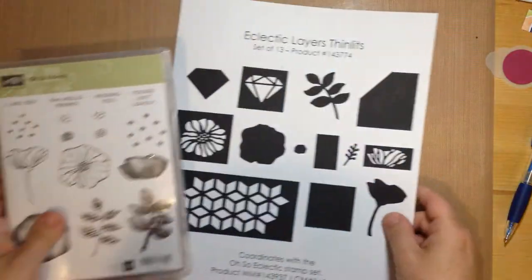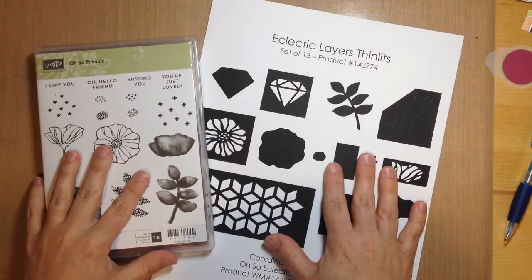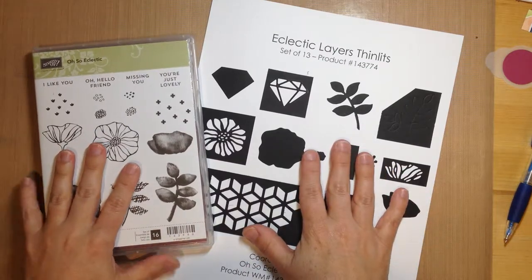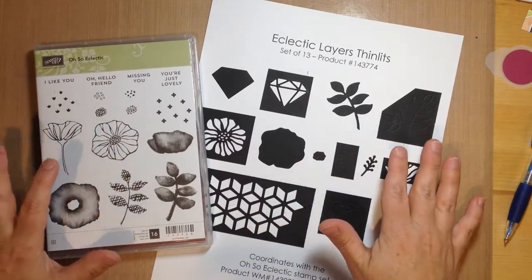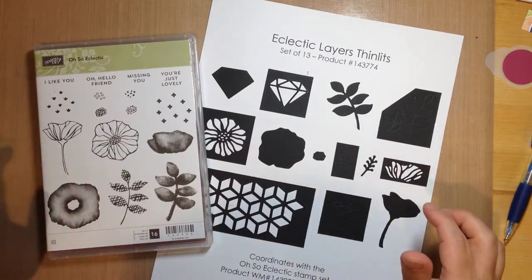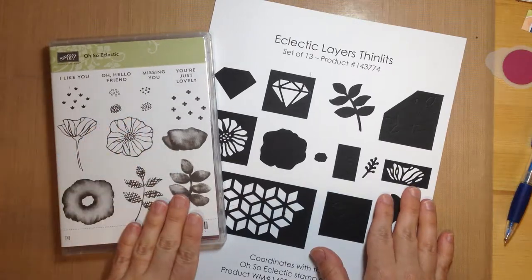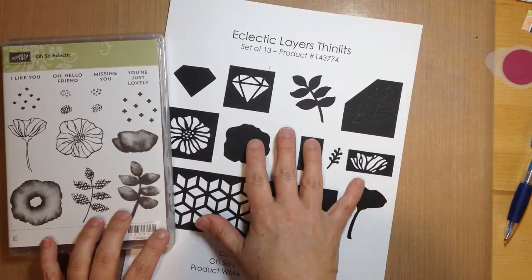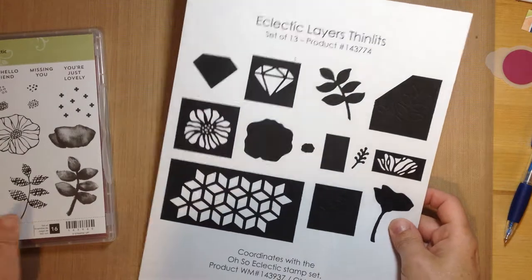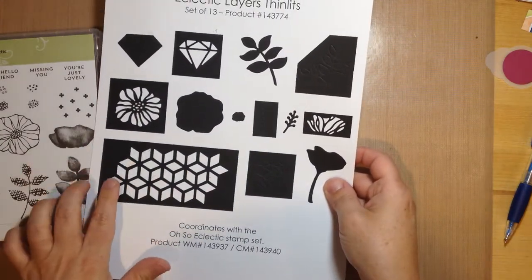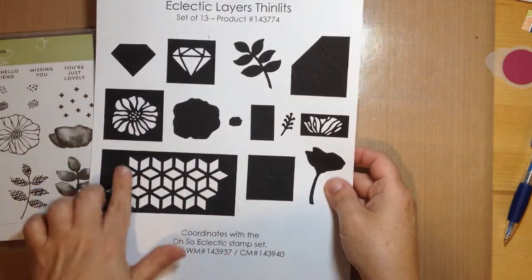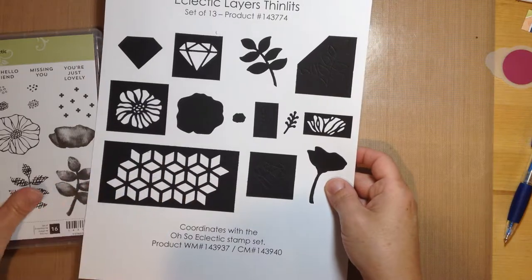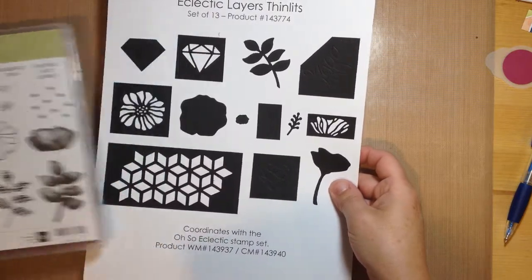First of all, the bundle that I'm using is the Oso Eclectic bundle. So it's the one that's featured on the front of the catalog. It includes the Oso Eclectic stamp set and the Eclectic layers thinlits. It's got some gorgeous thinlits in here. I love this one. It's great for creating backgrounds, as you'll see in a couple minutes here.